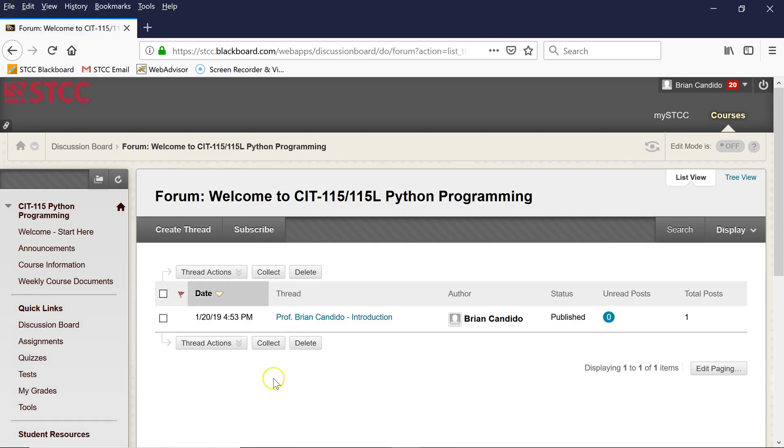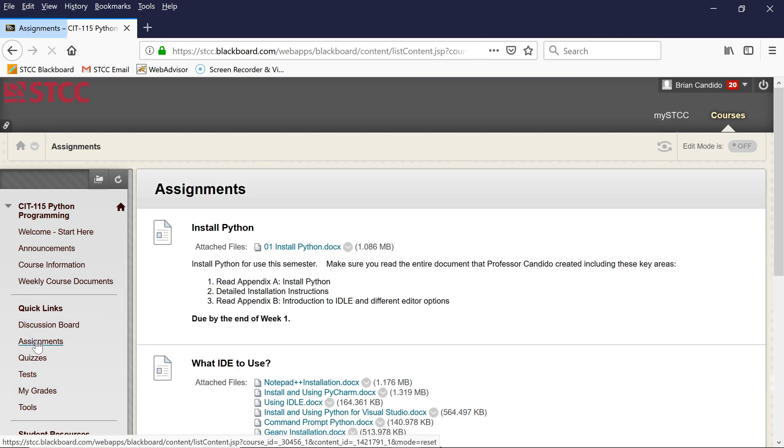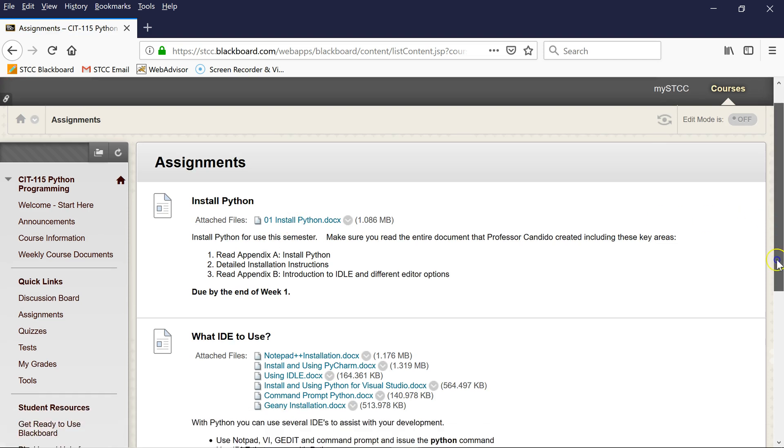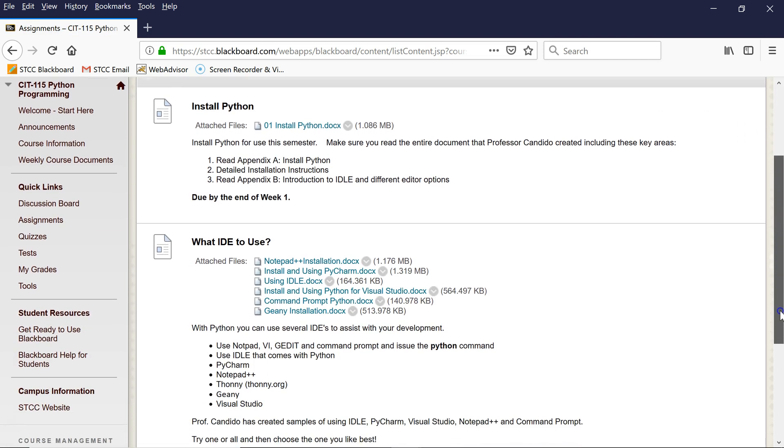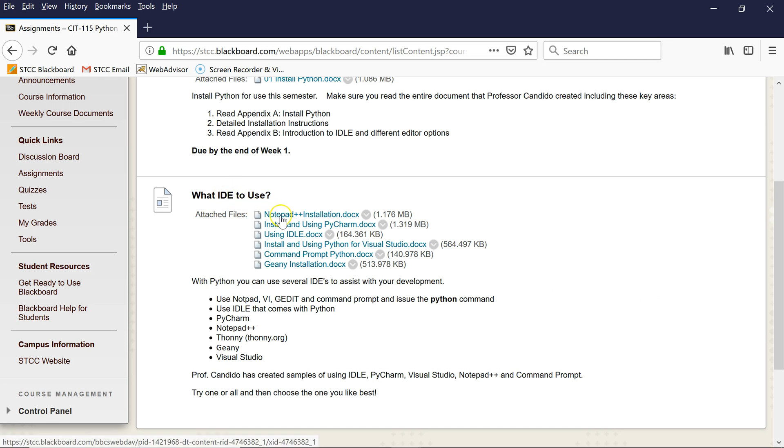And before we go any further, I'd also like you to go look at the assignments. Because what I'd like you to do during the first week is install Python, and here is a document that shows you how to do it. And I ask you to choose what IDE—and IDE is an integrated design environment or development environment—and that's a piece of software that lets you enter in Python code. I show you different samples you can use.